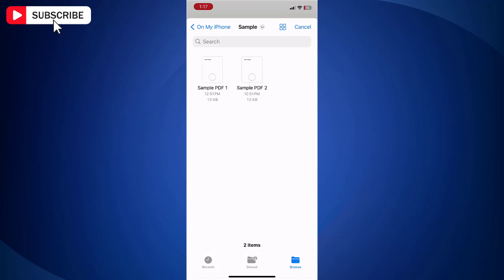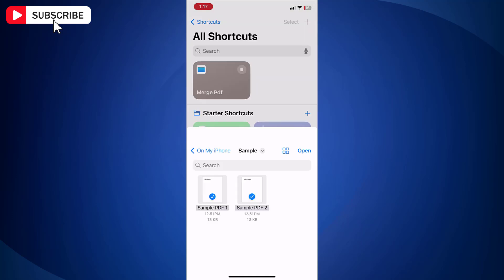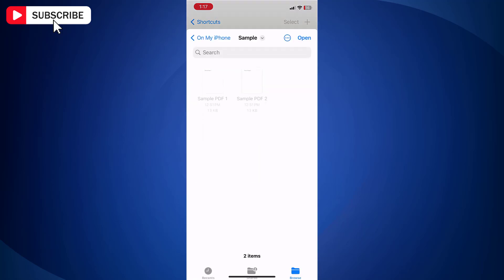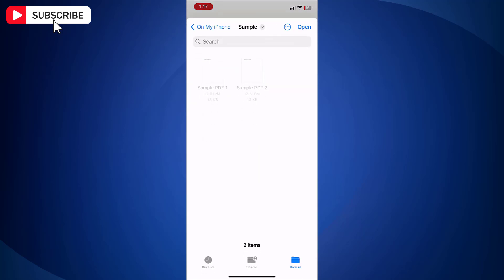Now go to the folder where PDF files are stored. Now choose all those PDF files that you wish to merge. Tap Open.